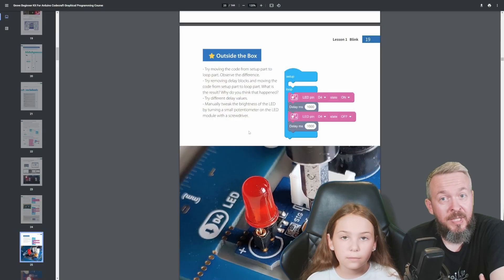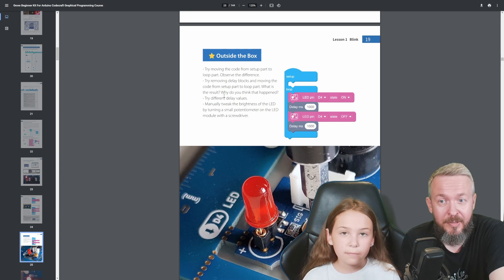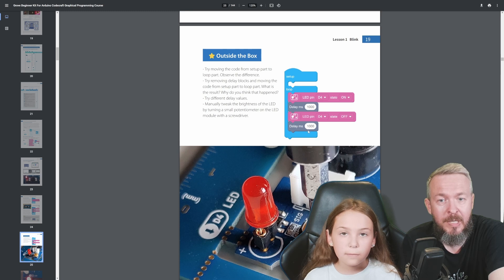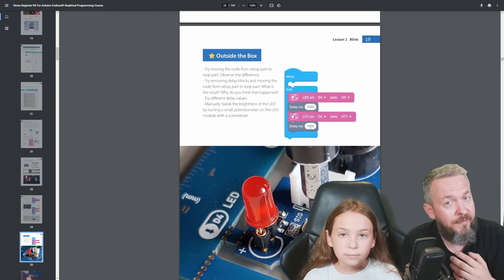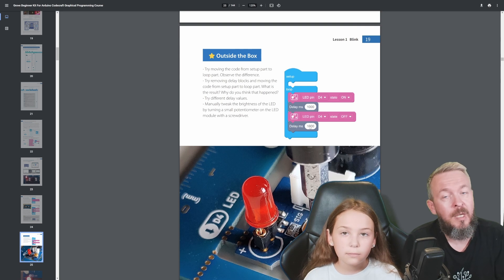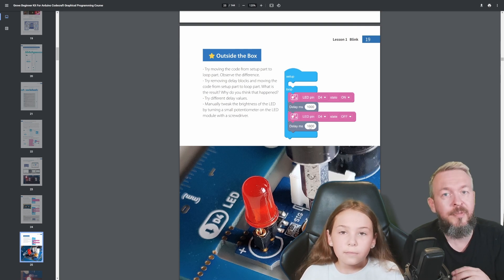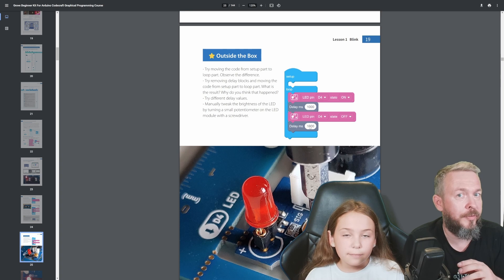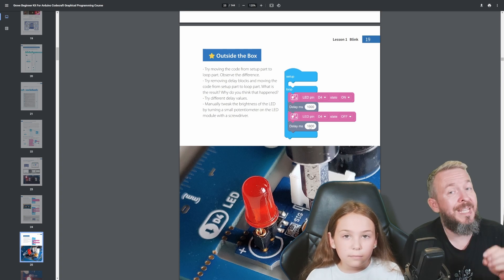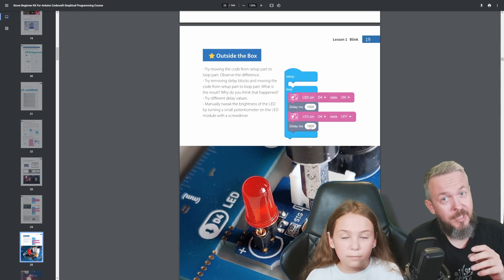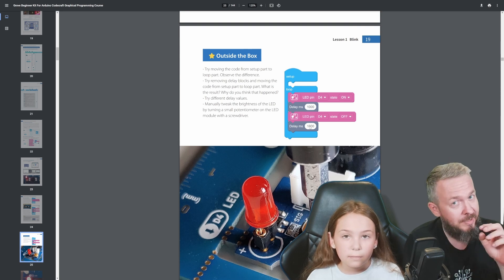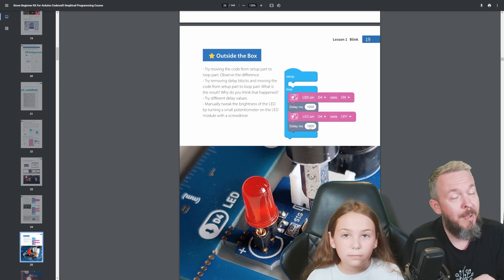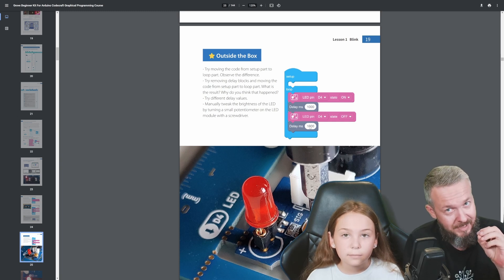And to help you even further understand what's going on, it also tells you to try different values. For example, you can shorten this value or extend this value or vice versa and have different blinking effects. One would be a longer darker period or light off, the other one would be shorter LED on period. As you can see, it's a really awesome tool to not only allow you to play with the code because it visually tells you what the code is doing, but it's also awesome for kids.